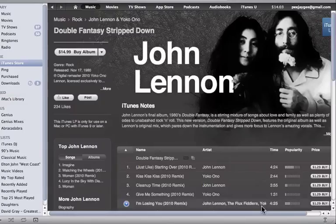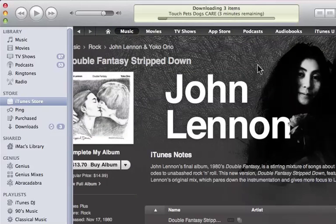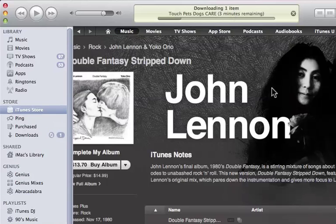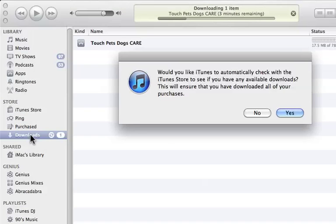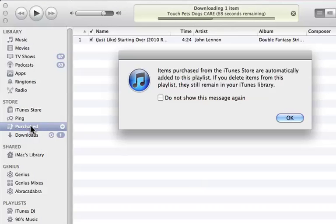Once I've done this, you'll see it starts to download. If there are any other purchases in the queue that have not been downloaded, they'll be downloaded as well, as noted at the top where it says 'Downloading Three Items.' We can also go to the left column and click on Downloads, where you can see what's being downloaded.